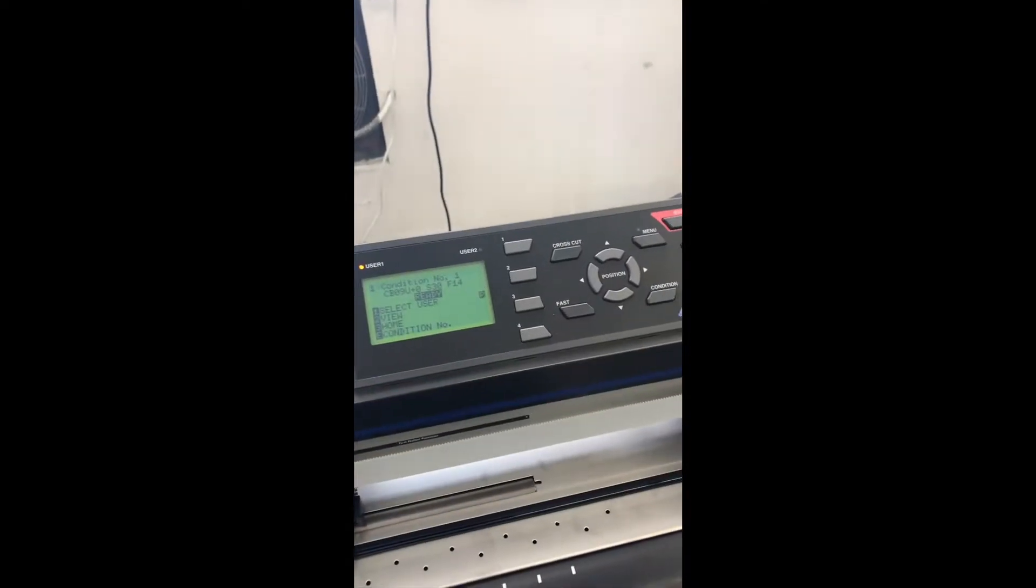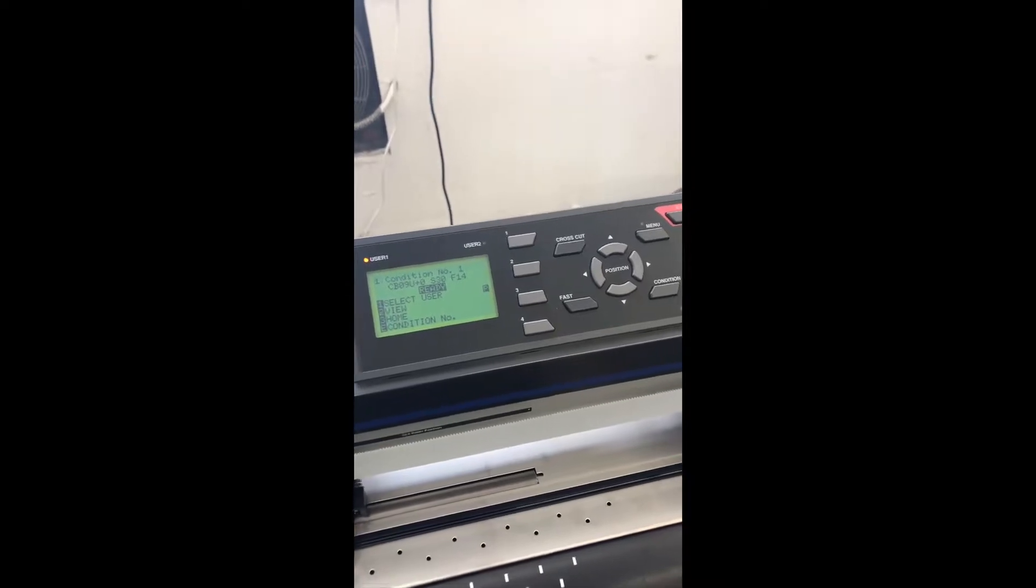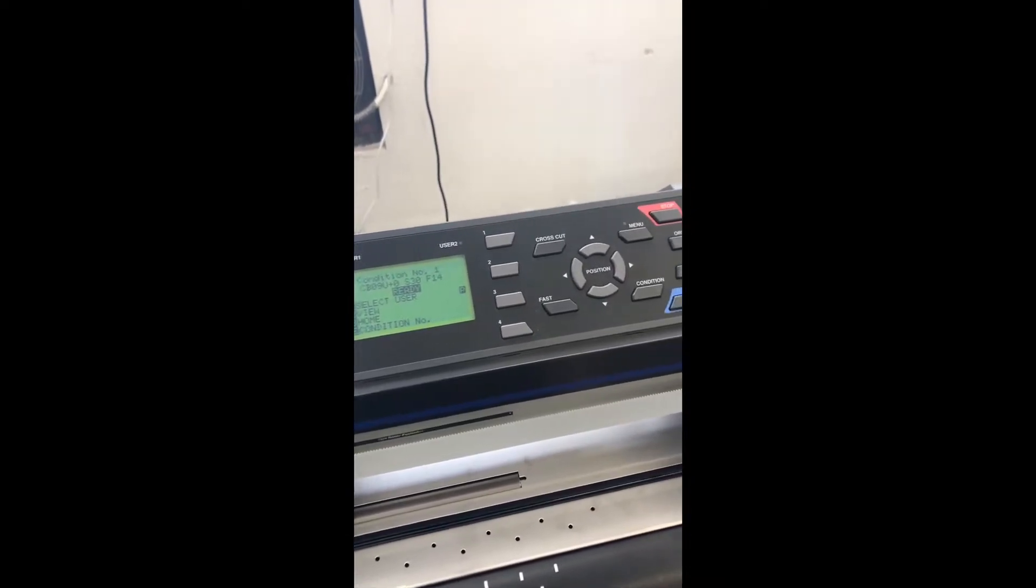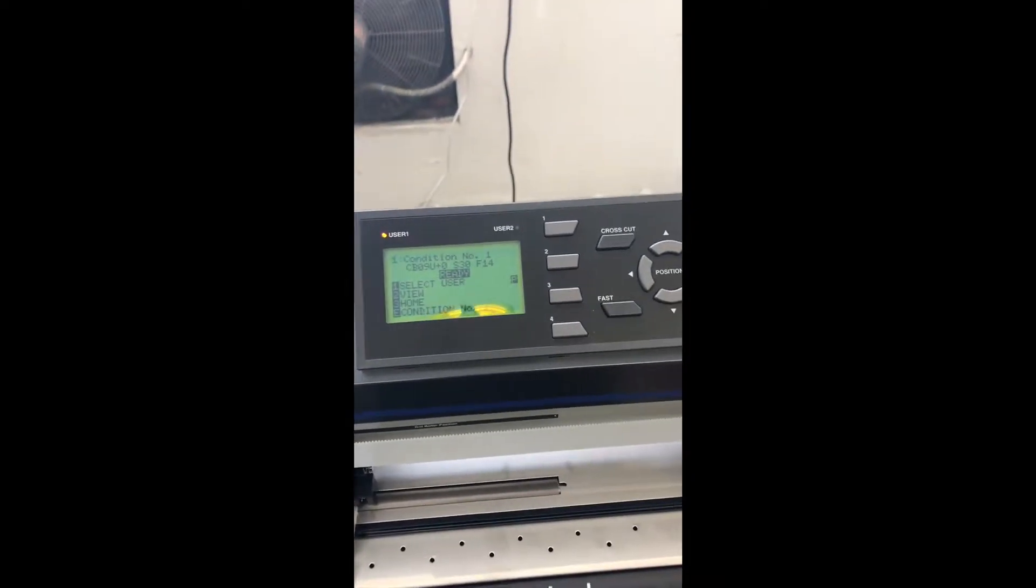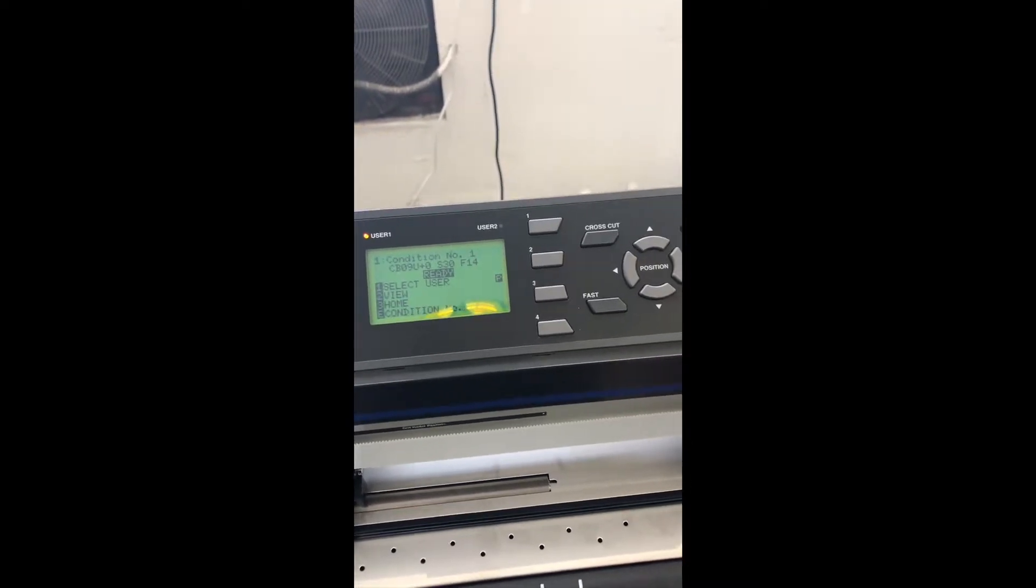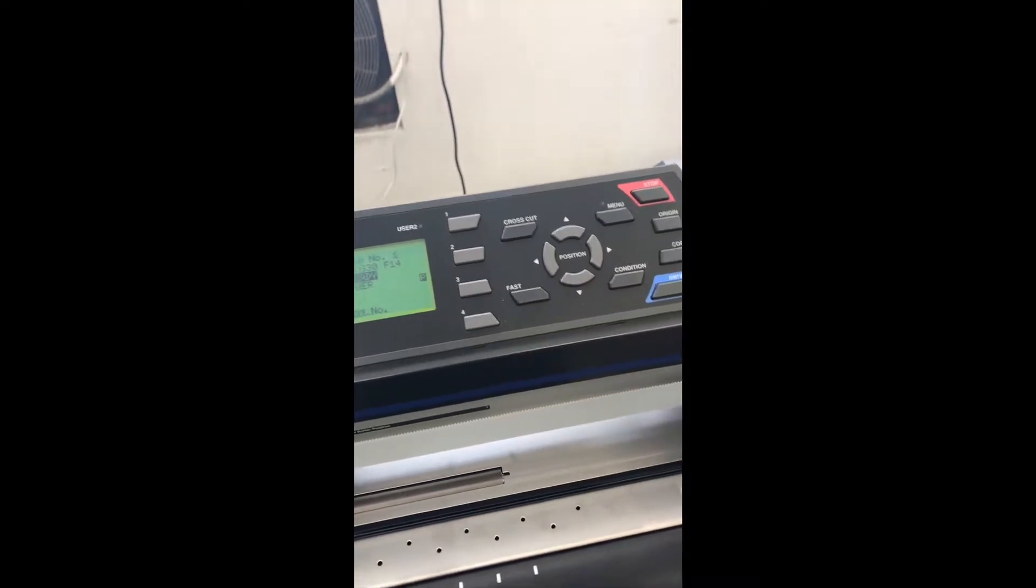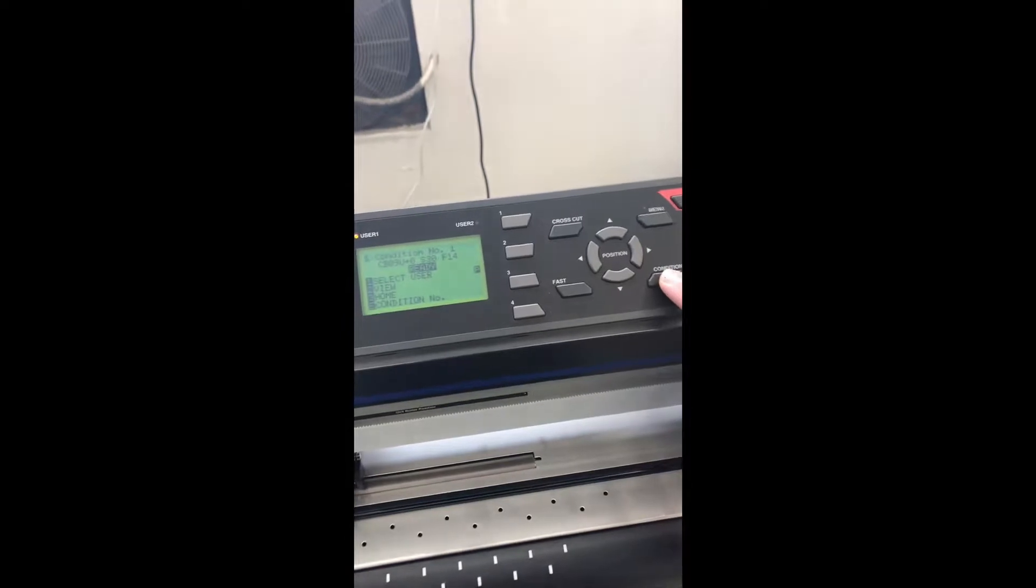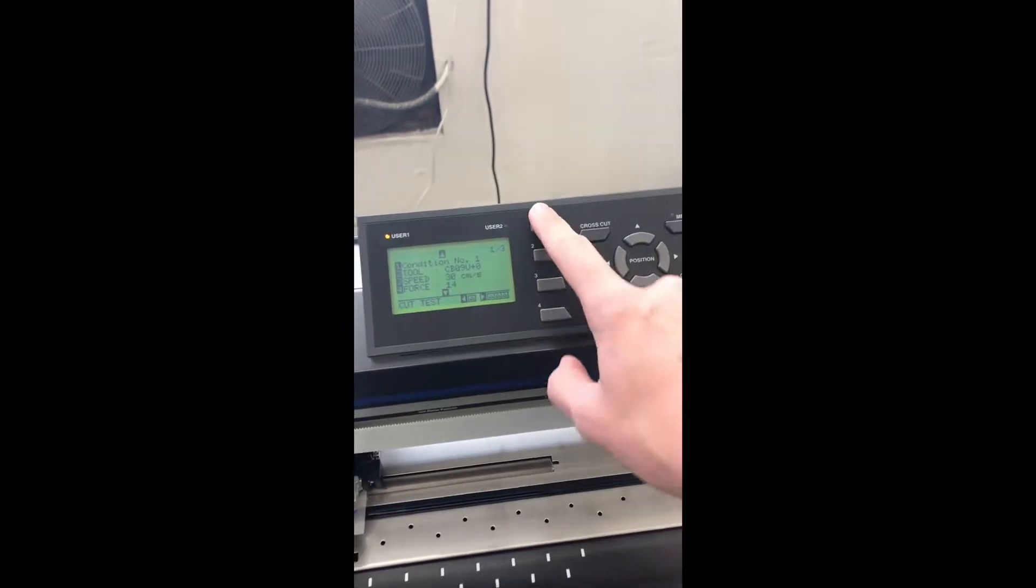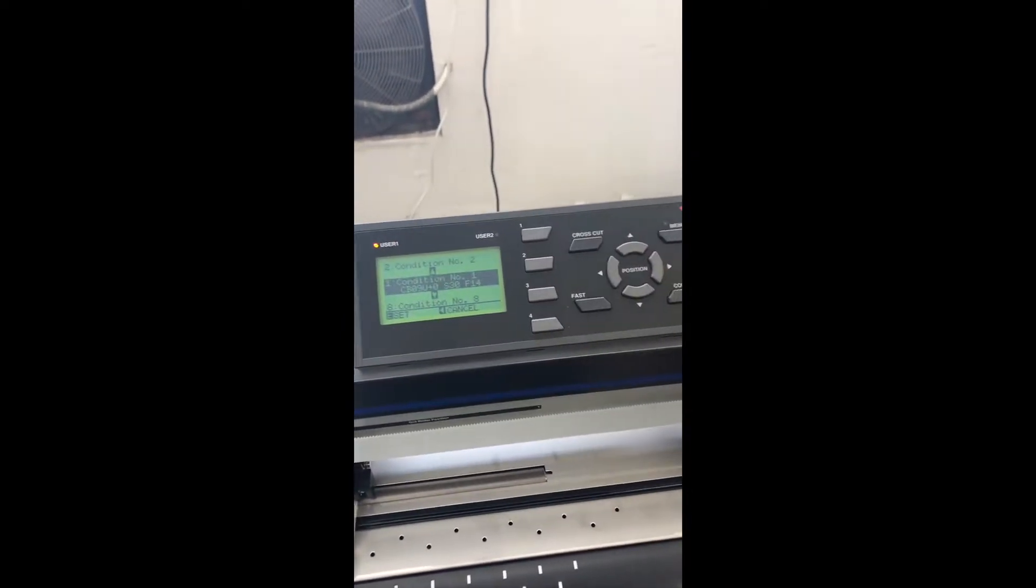All right, so it's on User 1, Condition 1, set at speed 30, force 14. What I'm going to do is go into Condition, Condition 1, press enter.